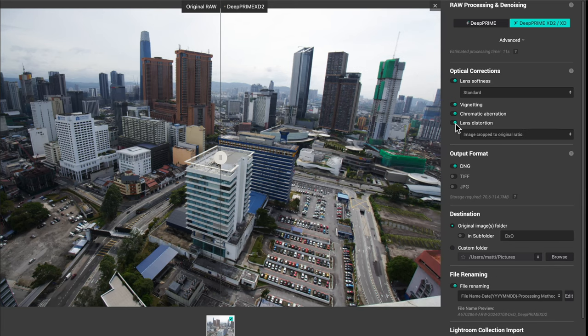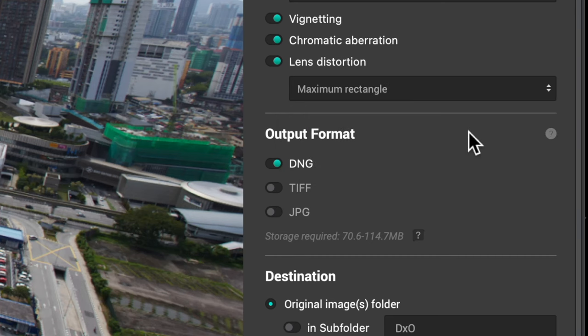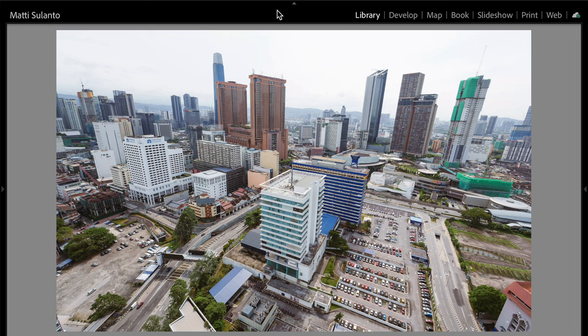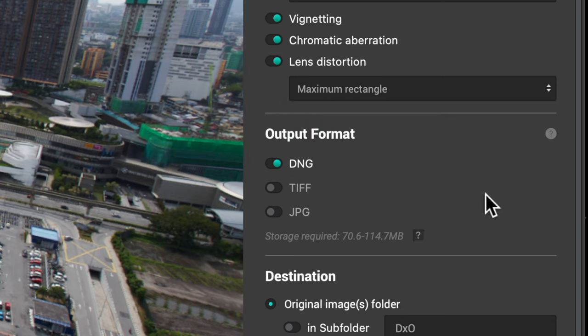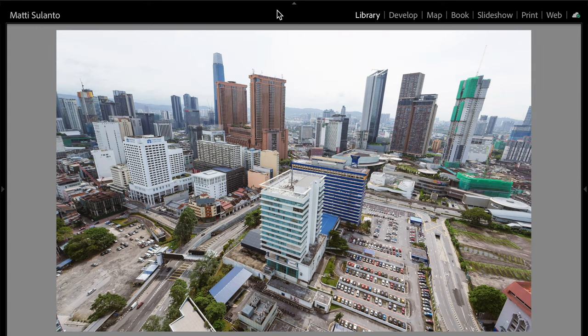The distortion corrections are the same as before as far as I know, but it's worth mentioning the maximum rectangle option. Especially with some wide-angle lenses, that can give you quite a lot of extra image area on the right and on the left side of the frame. Sometimes in post, when you are processing or reviewing your images, you realize that you should have left a little bit more room on one side. This option may just save your day because it can give you that little bit of extra image area and make your composition work so much better.